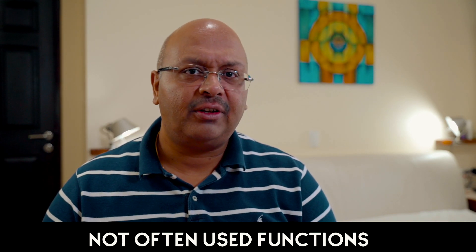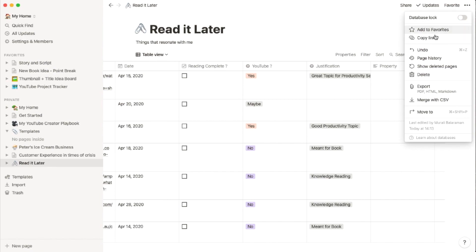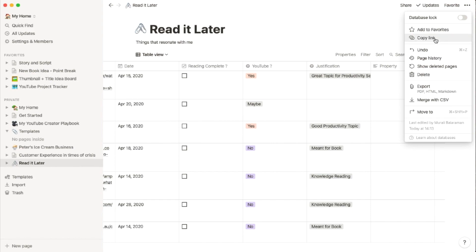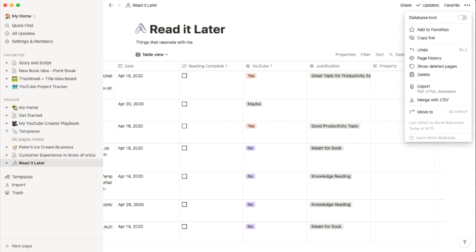A few options we often forget about: if you go to the top of the page, you will notice that you can lock the database to prevent accidental edits. If you work on this database daily, you can add it to favorites. If you work on a project page, you can also add that specific project page to favorites. If you use copy link, you can use this page as a link from another Notion page. If you want to share this table with another person in a PDF format, you can also do that from here. You can also move this page from a separate page to an inline one.